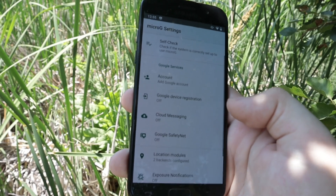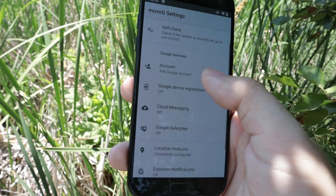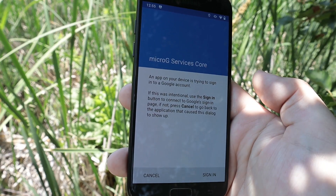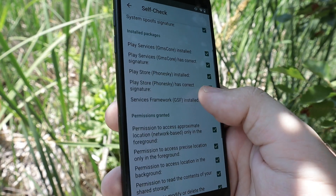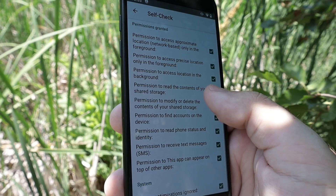MicroG is a non-Google application that allows you to sign into Google services and use applications that absolutely require those services. An example would be YouTube Studio — I tried to download and install it, but it just wouldn't work unless I signed into a Google account on the phone and had those Play Services running in the background.